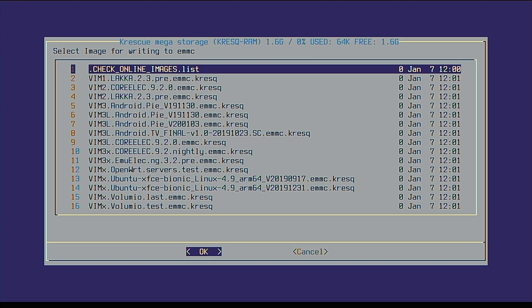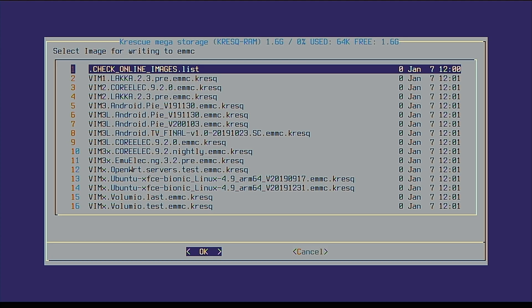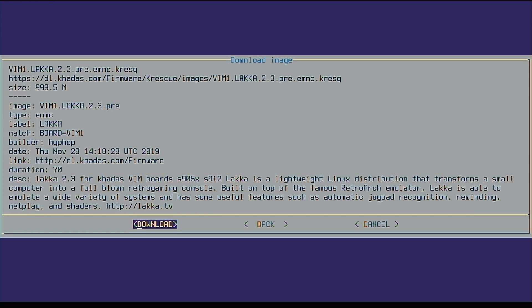Right now, I feel like playing some retro games, so let's install LAKA for Vim 1. Select it by pressing enter and then press download.